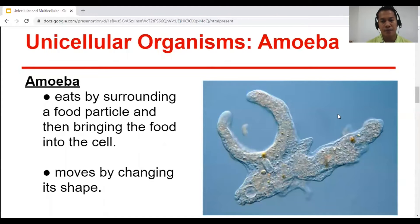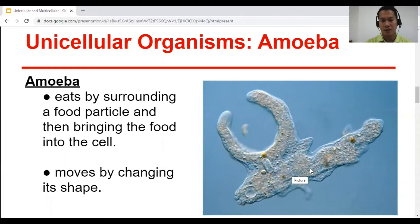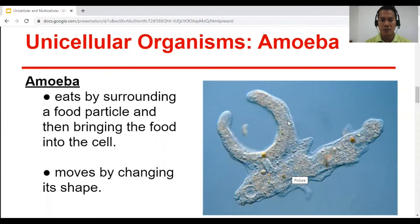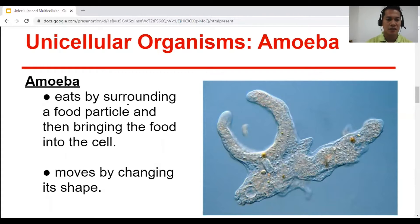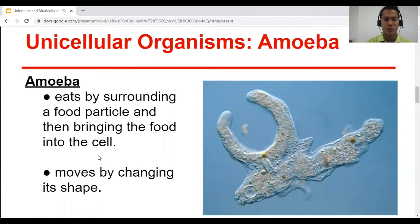Next is amoeba. In this picture, amoeba is in the process of eating a paramecium. It eats by surrounding a food particle and then bringing the food into the cell. It moves by changing its shape, and that is made possible by the movement of the cytoplasm.